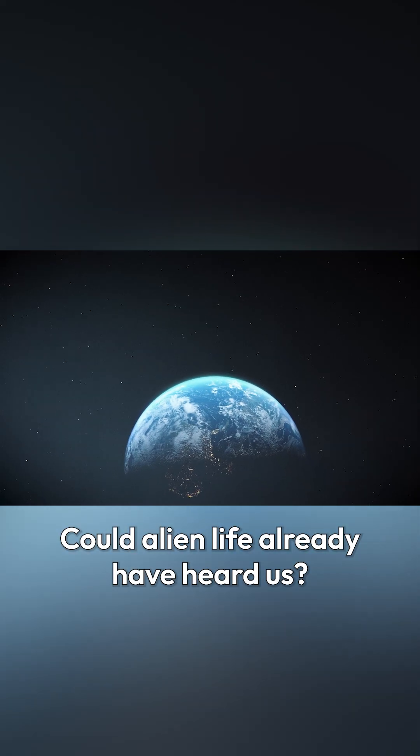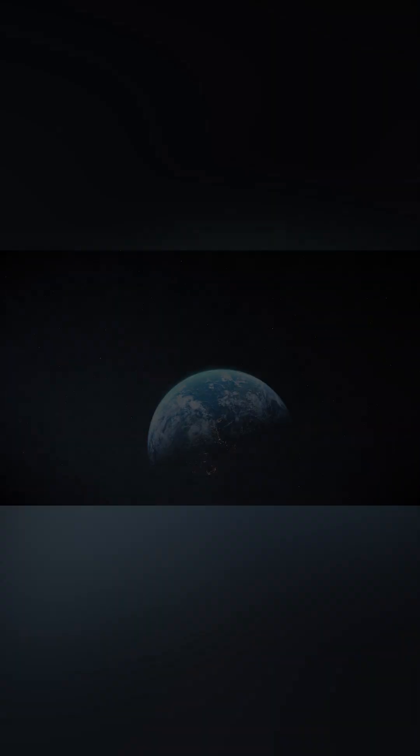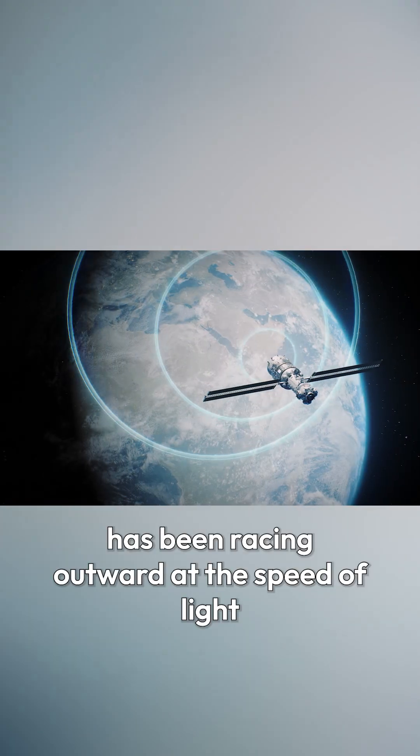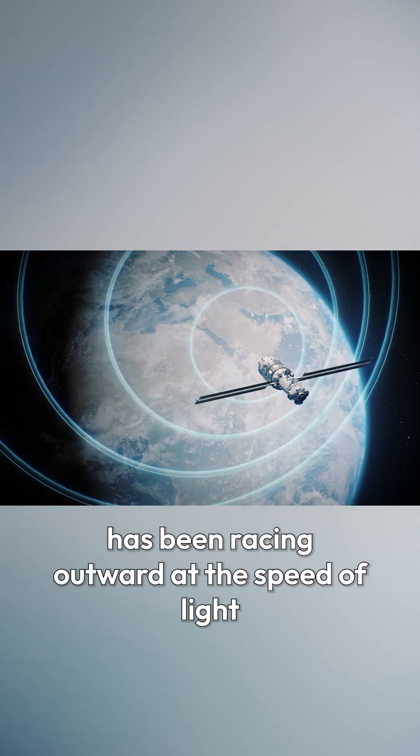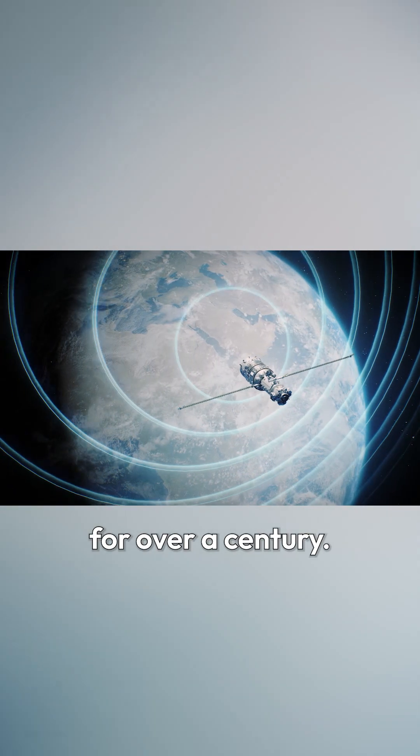Could alien life already have heard us? Every broadcast we've ever made has been racing outward at the speed of light for over a century.